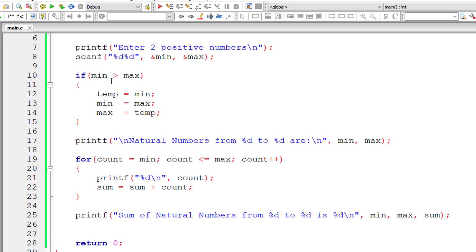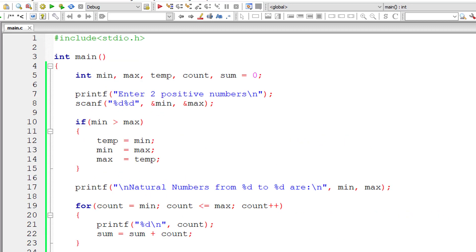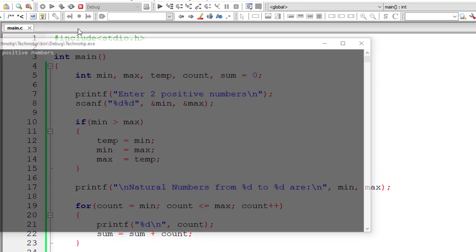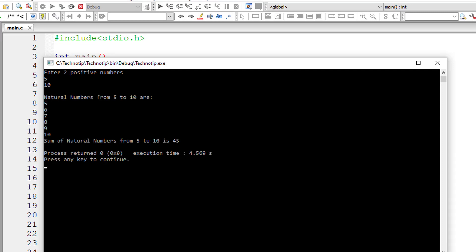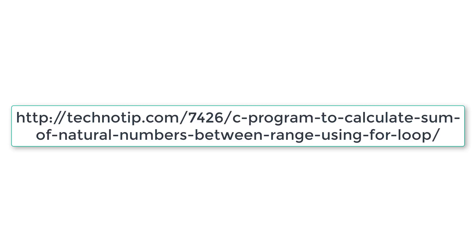So that's it. So let's execute and compile and run the program. I'll give 5 and 10. So natural numbers from 5 to 10: 5 plus 6 plus 7 plus 8 plus 9 plus 10 is 45.